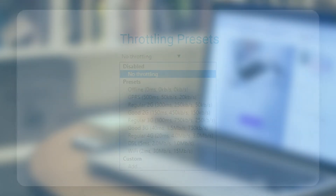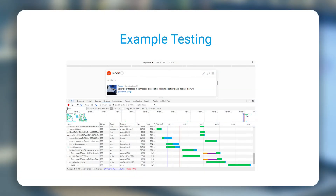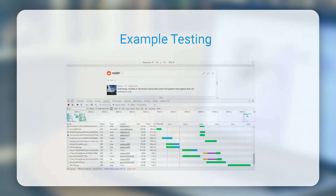There are many presets available like offline, GPRS, regular 2G, good 2G, regular 3G, and more. As an example, I ran a test on the Reddit website and these are the results I got. It took more than six seconds for the whole content to load onto my computer.